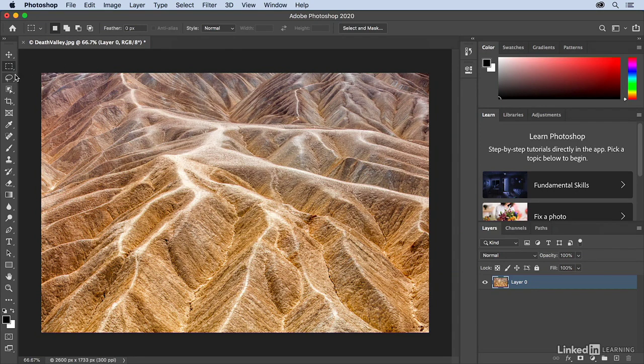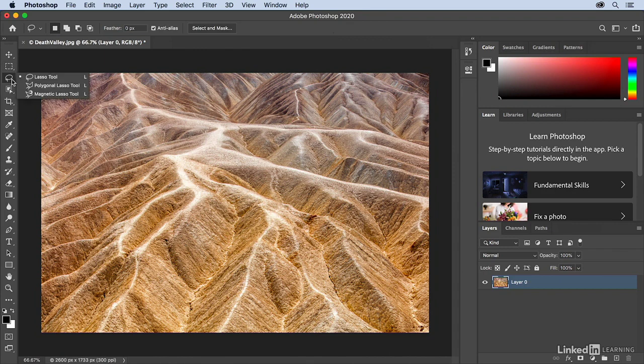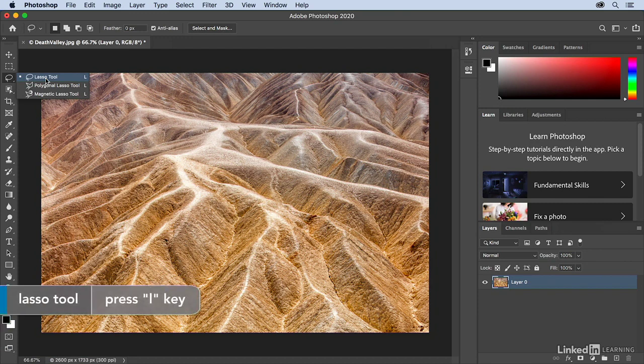Tools that have this little triangle right here tell me that there are tools that are nested underneath them. When you click and hold, those tools will fly out, and it's interesting to notice that all of the different lasso tools all have the same keyboard shortcut, L.